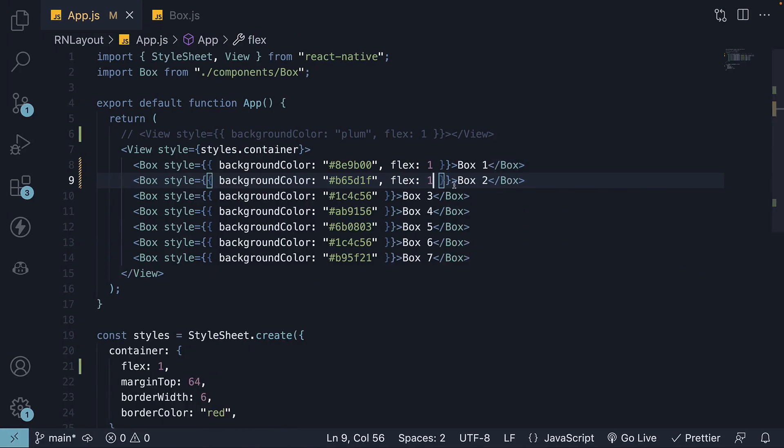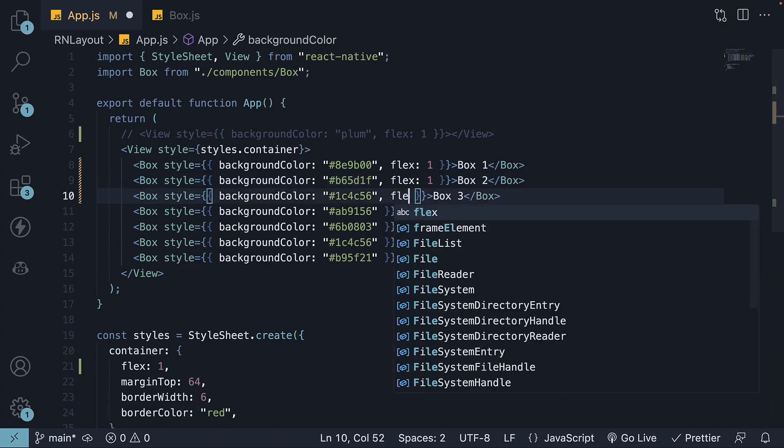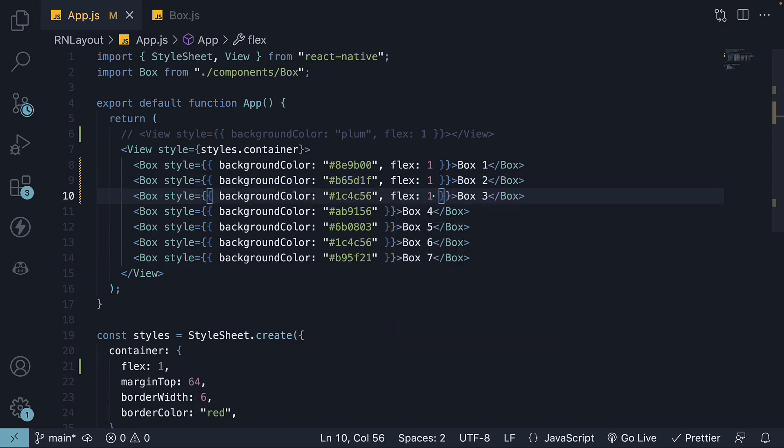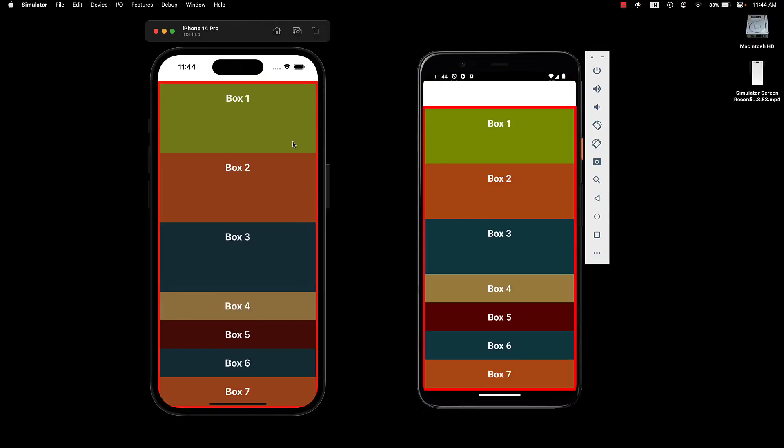If we set flex 1 on the third box, the first 3 boxes each take up 33% of the available space.